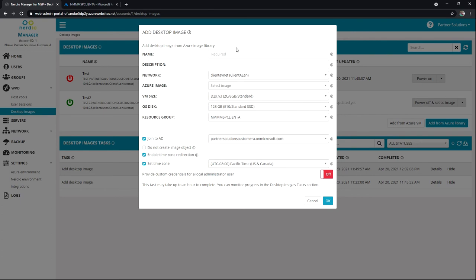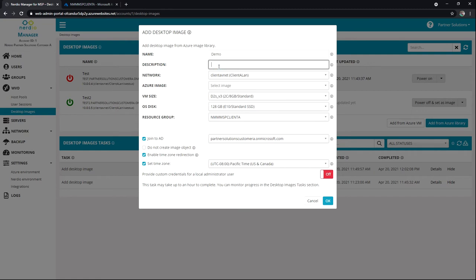We'll want to name it. I'm just going to go ahead and type demo here. Description, right? This could be, you know, sales office template.